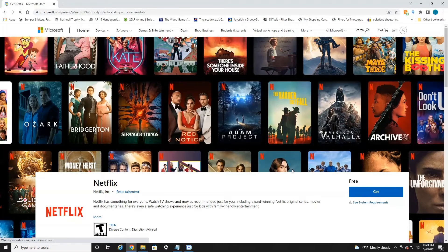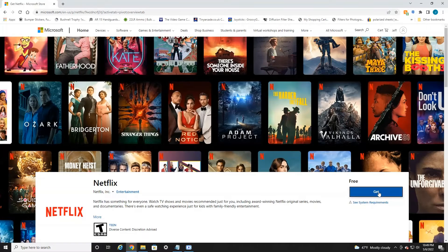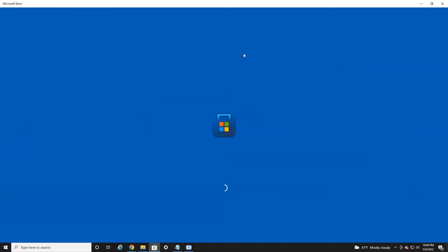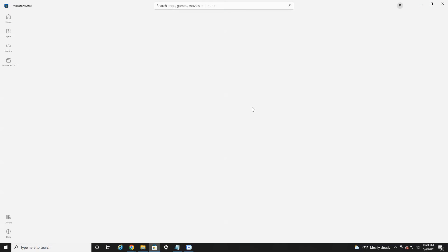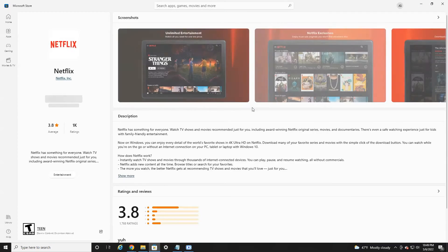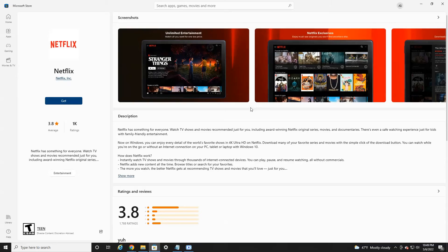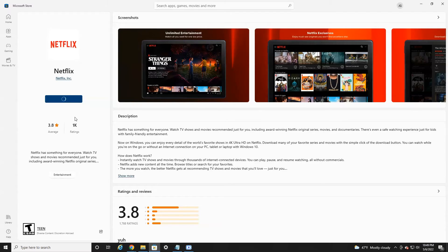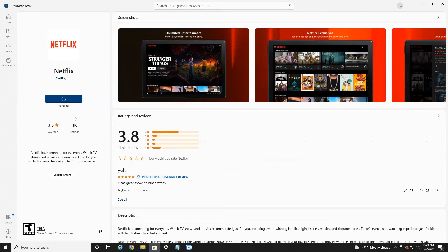And then down here on the right, there is a get button. Select that, and then select open from the Microsoft Store. It'll load up the Microsoft Store with the Netflix app, and then again, select the get button. Give it a few minutes and it'll download.